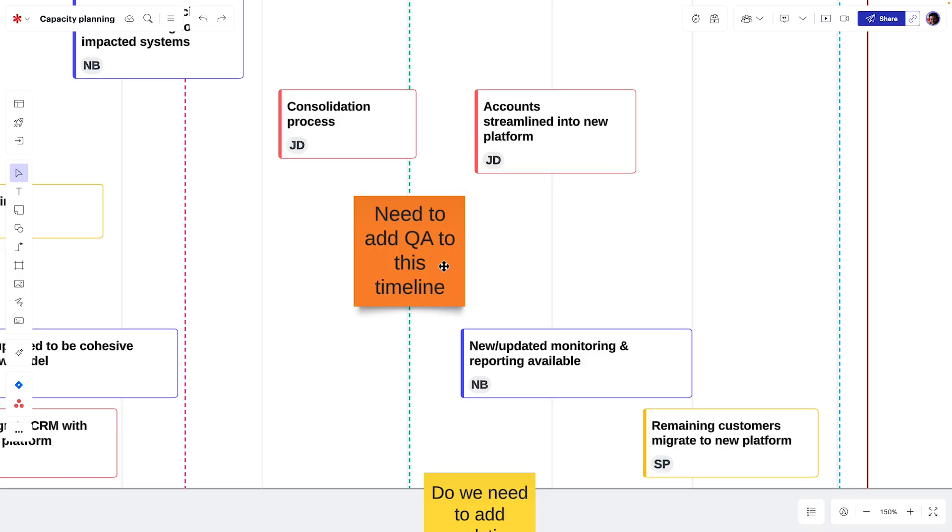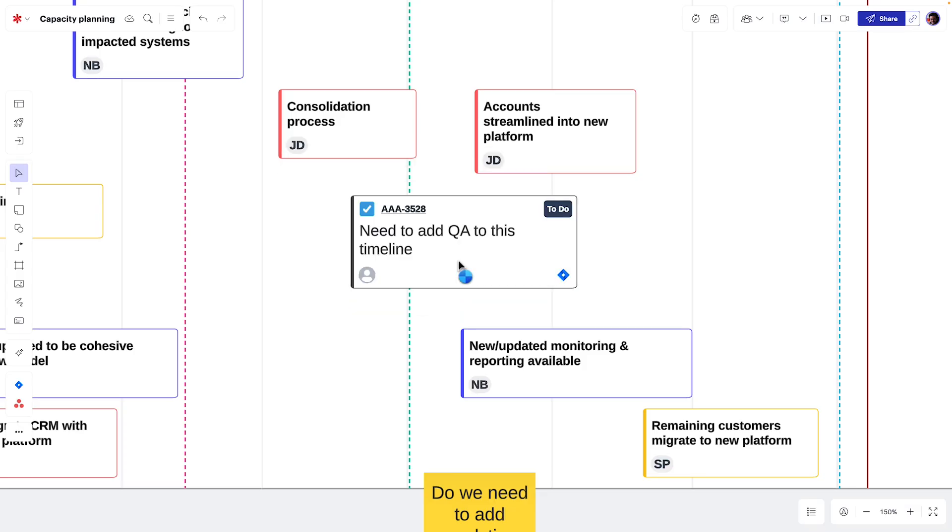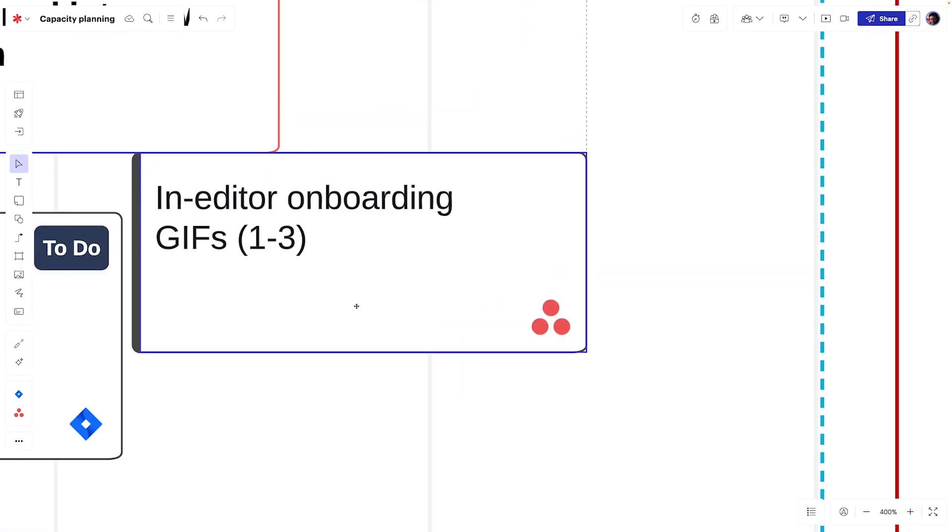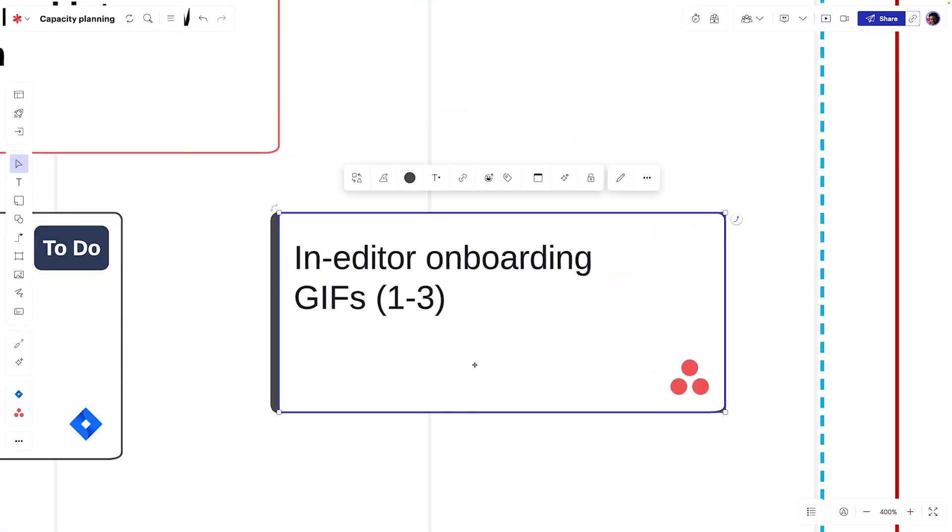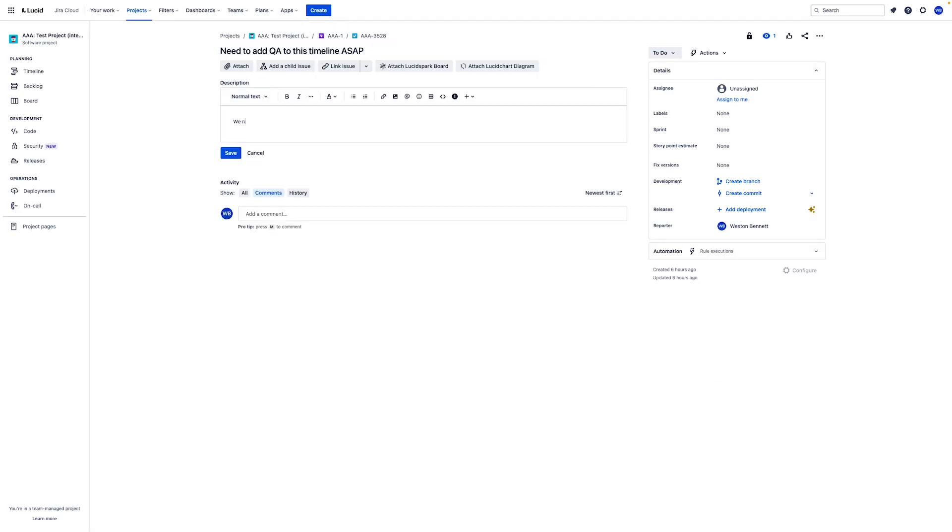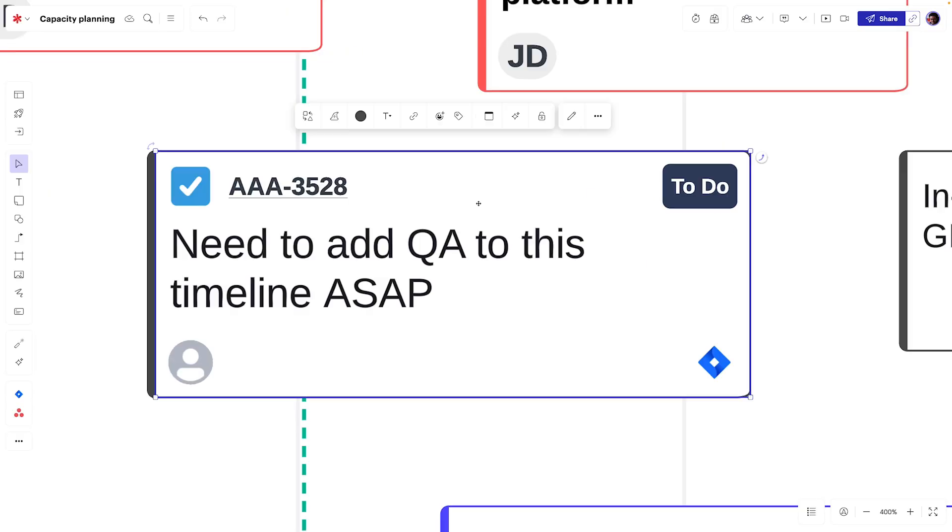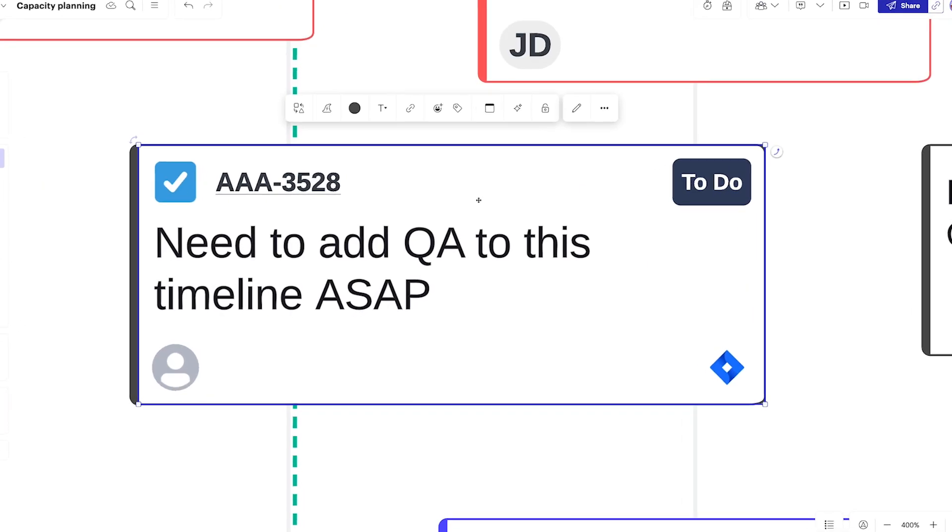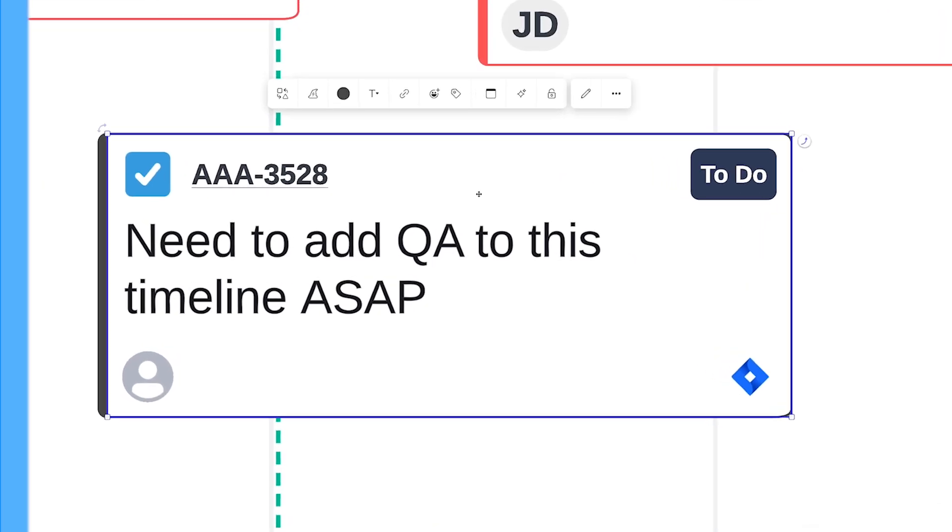We can even turn action items on our timeline into tasks in a tool like Jira, Smartsheet, or Asana. The two-way sync ensures any changes made in one system will automatically reflect in the other, so we're always working off the most up-to-date information.